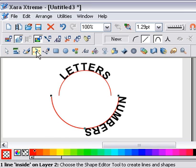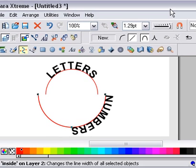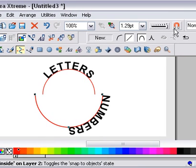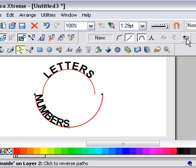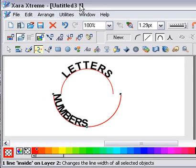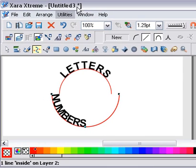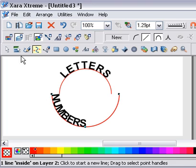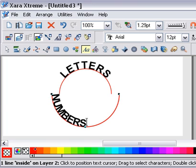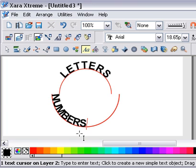Then I can go into the Shape Edit tool. I'm going to hit the Reverse Path icon, and now notice that the path runs the other way and 'numbers' is on the inside.